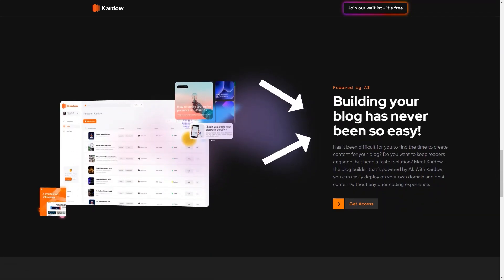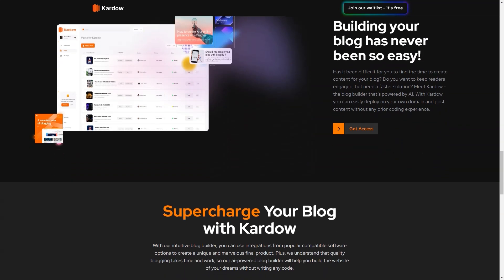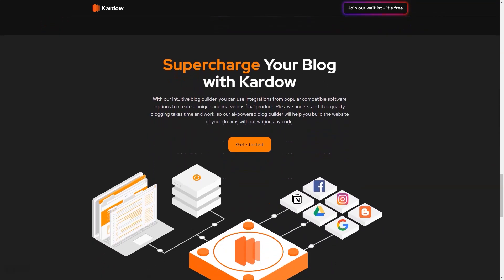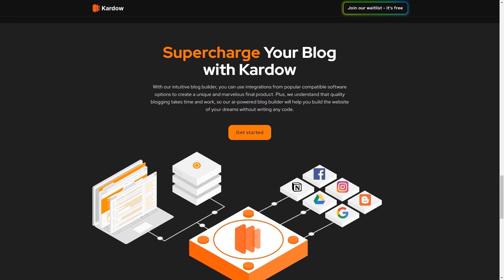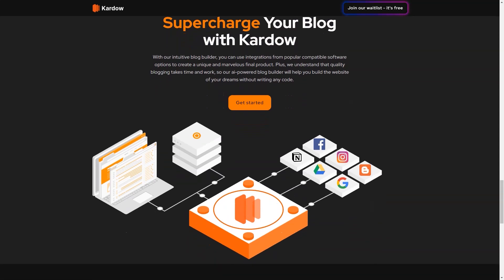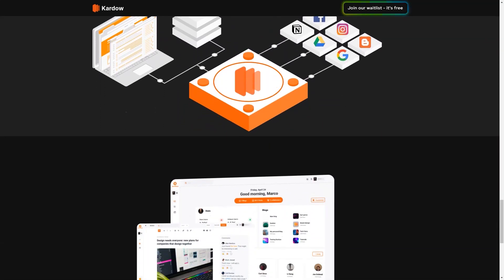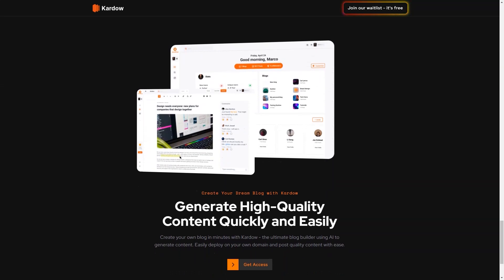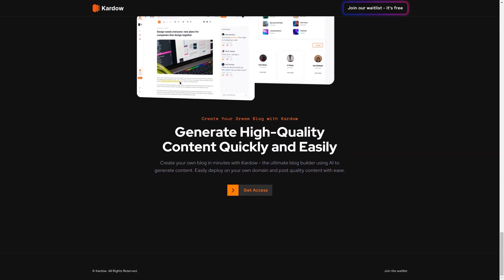Finally, Cardo provides analytic features to help bloggers gain insights into their blog's performance. With this feature, you can track your blog's traffic and engagement levels, monitor your social media performance, and get feedback on your content's performance. With Cardo, you can deploy your blog on your domain and publish quality content with ease. This platform aims to help bloggers quickly create unique and meaningful content without coding, making it an excellent choice for bloggers who want to focus on their writing without getting bogged down in technical details.